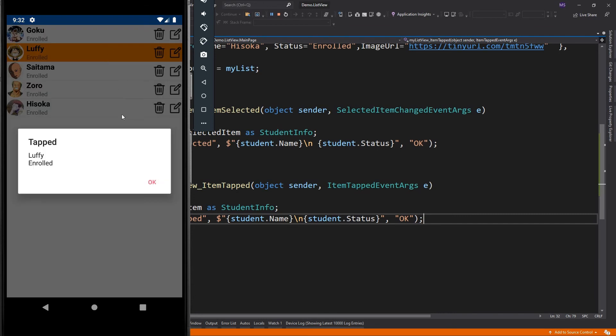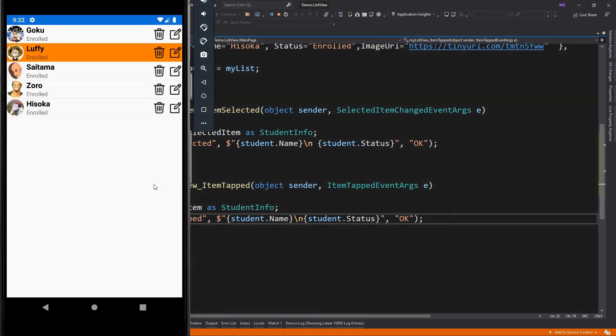the item selected event is not triggered. Because the selected item fires only if the selected item is new, while the item tapped triggers every time an item is tapped.